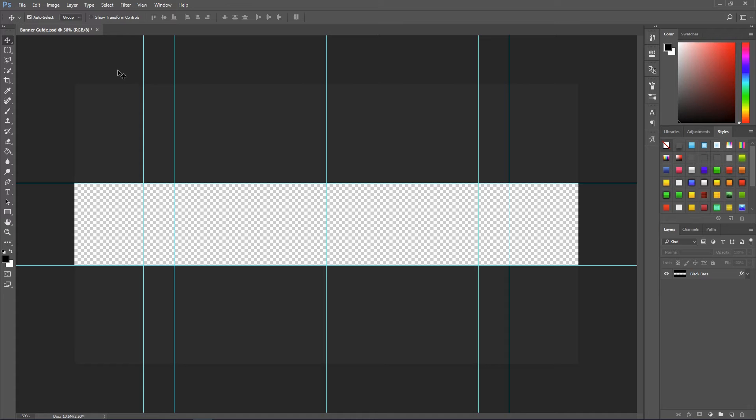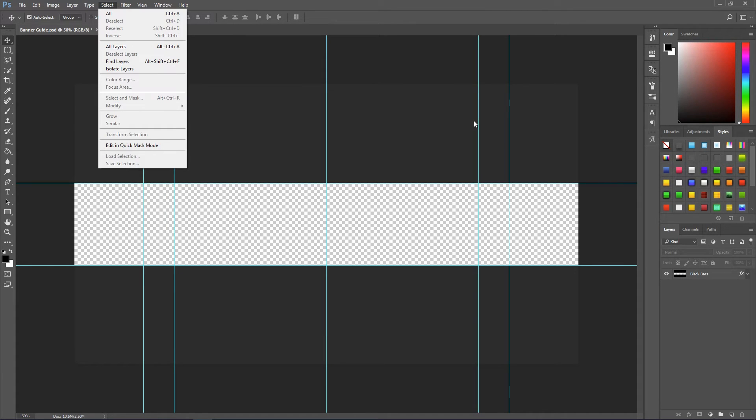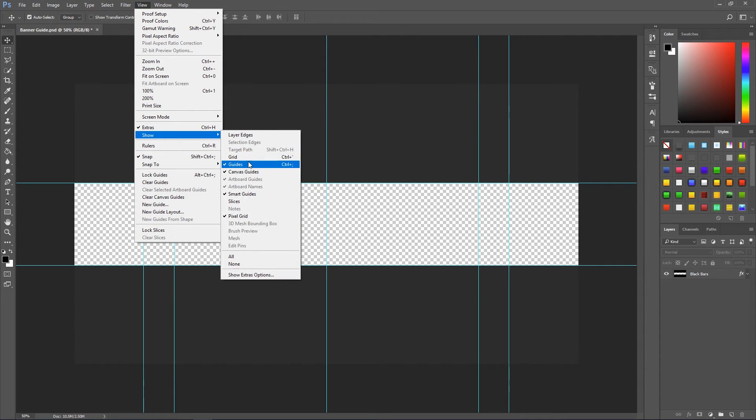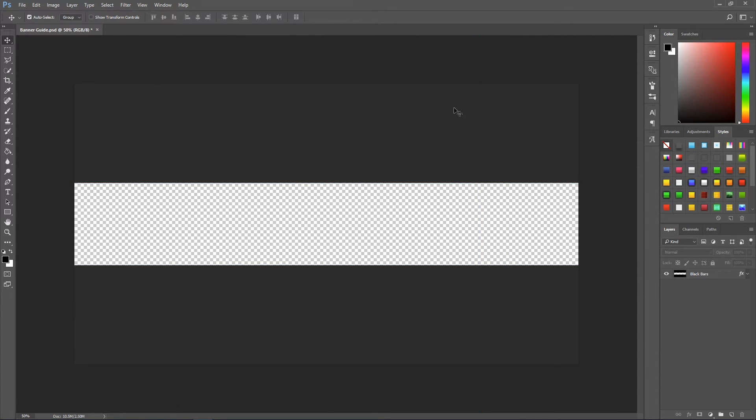Now these blue lines, if you're doing your work and you just want to see what you're doing properly, just go up to view then go to show and just click on guides. And it'll go away. And this just allows you to kind of see what you're doing a bit better and make it a bit clearer for you.